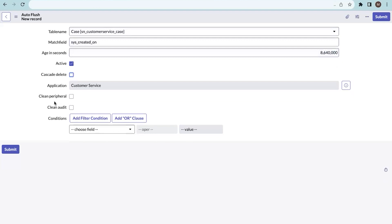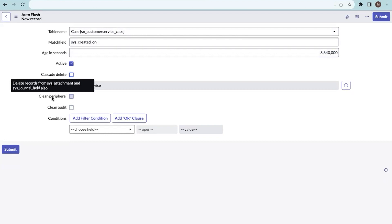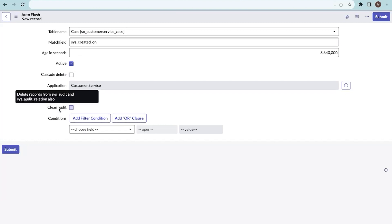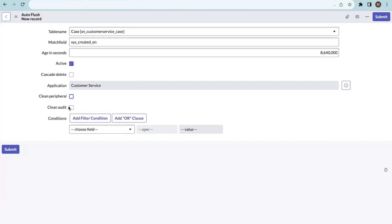These are the two new fields introduced in the Vanguard release. The first is 'clean peripheral' — this field is used to delete records from the attachment tables or journal field tables related to the records being deleted. If unchecked, those records will not be deleted. The second is 'clean audit' — if checked, it deletes all records in the audit table related to the records being deleted. If unchecked, audit records are preserved.